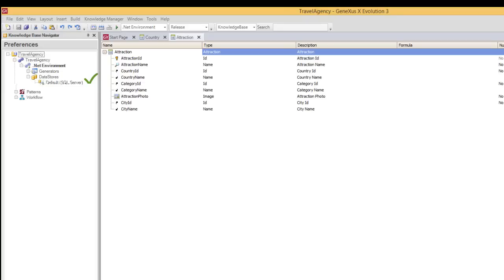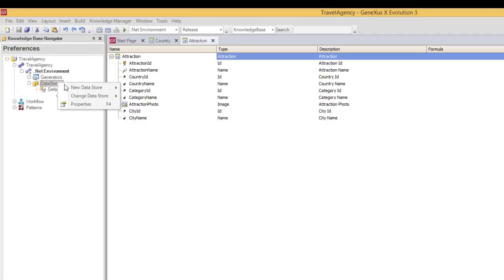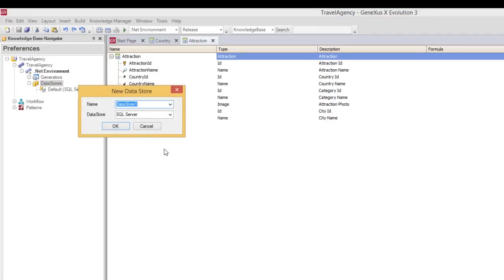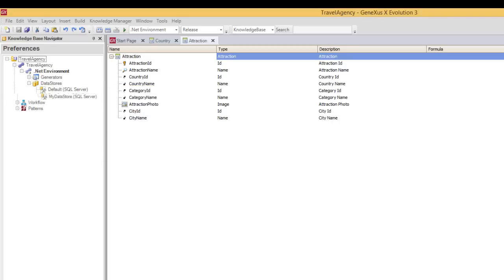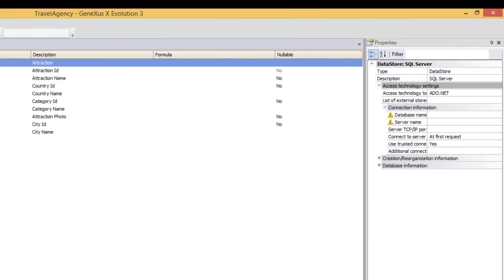Then, as we've seen before, creating other data stores allows us to configure the information required to access other databases. Now we create the data store that will allow us to connect to the database of the example. To do so, we right click and select New Data Store, SQL Server. We call it My Data Store, and we open its properties, to enter the name of the database and server to which we connected.